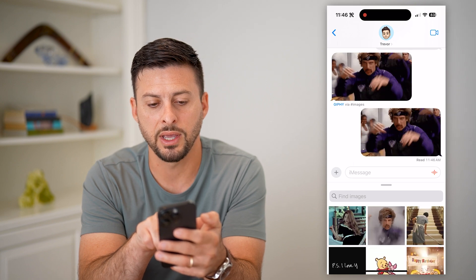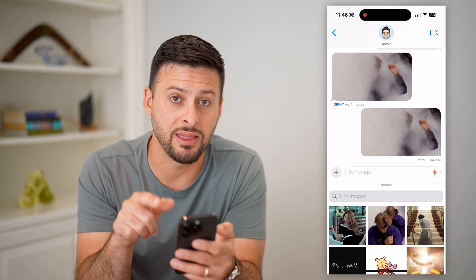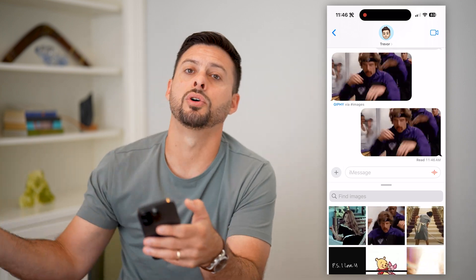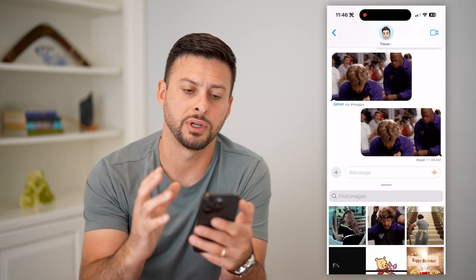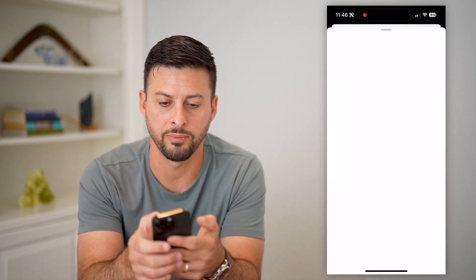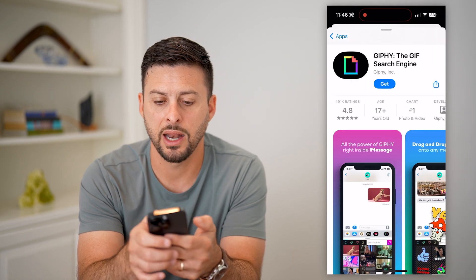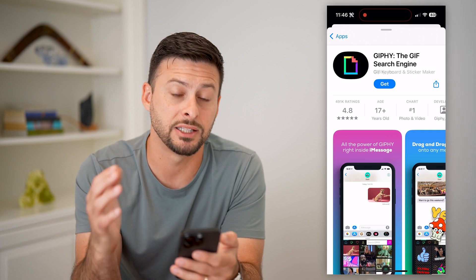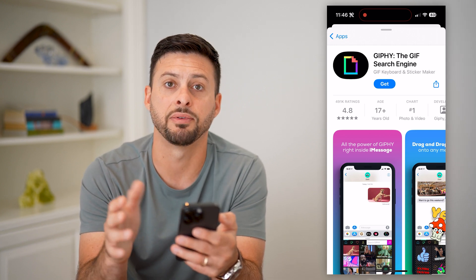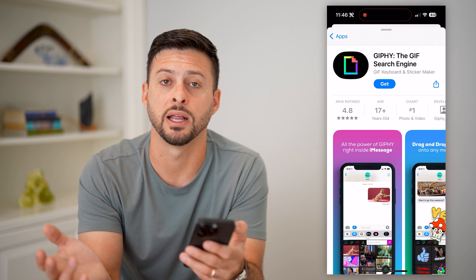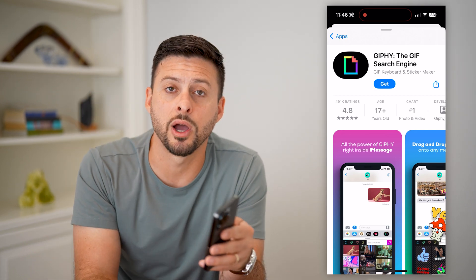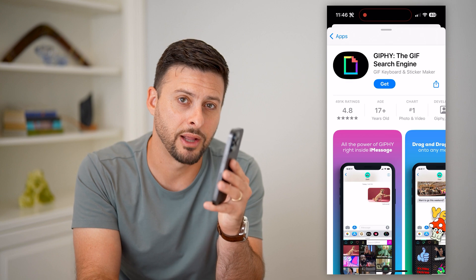You can see right below it, it says Giphy via Images — that is the specific service that Apple uses to pull in all of those GIFs. And that's a really huge service that has a ton of them. You can tap on that link and it'll allow you to download the Giphy app itself if you wanted to browse and search for GIFs directly in there. Hope this helps. If you have any questions, leave them in the comments down below, and I'll catch you on the next one.